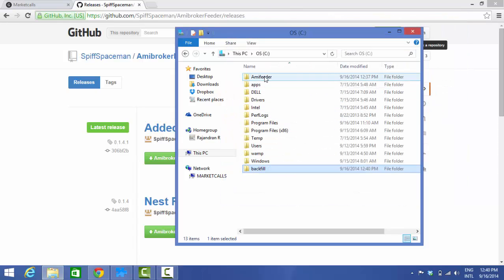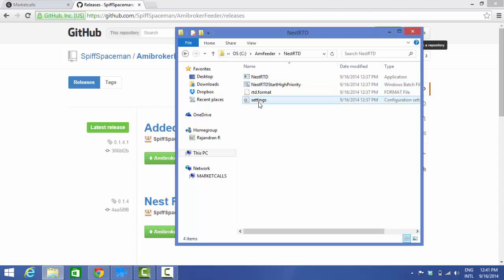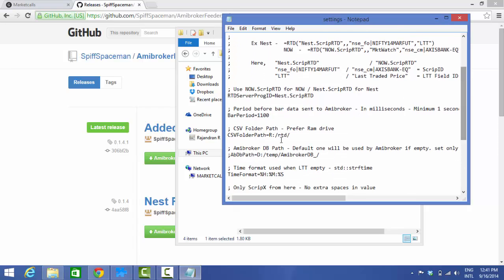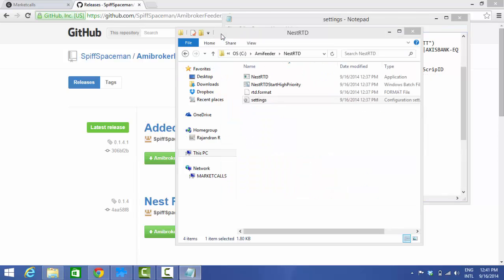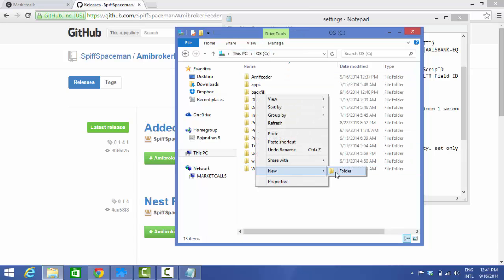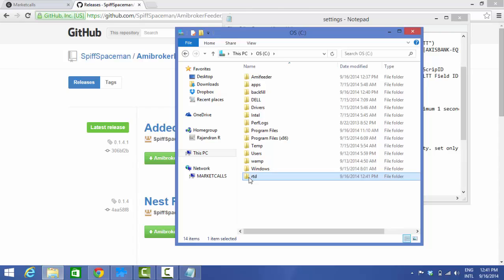Next, go to the NestRTD folder and open its settings.ini file. This tells the program where the CSV folder for real-time data will be stored. Set the path to C:\RTD. You also need to create an RTD folder on the C drive. In the C drive we've now created two folders: Backfill — which will contain backfill information — and RTD, which will always contain real-time data that gets pushed to AmiBroker automatically.